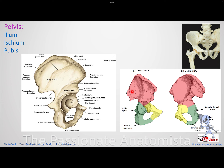Looking at the iliac bone further, you will find elevated areas called spines. Anteriorly, there are two: the anterior superior iliac spine (ASIS) and the anterior inferior iliac spine (AIIS). Posteriorly, there are also two: the posterior superior iliac spine and the posterior inferior iliac spine.